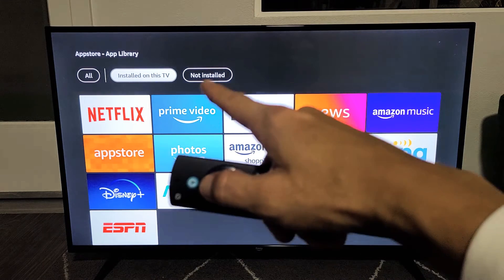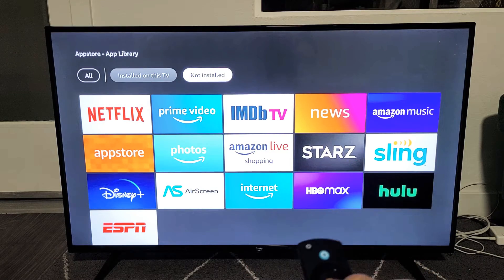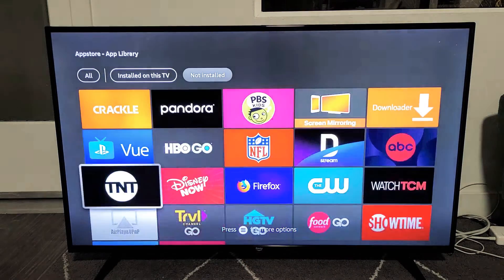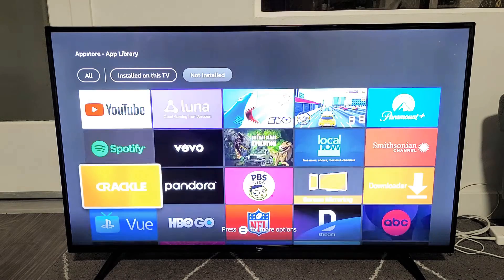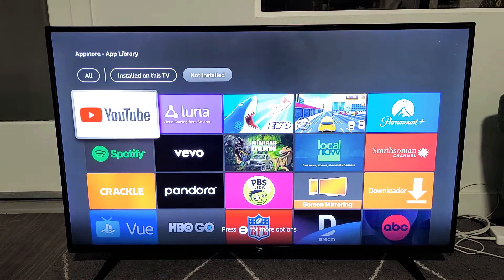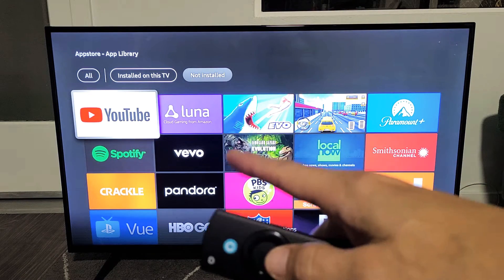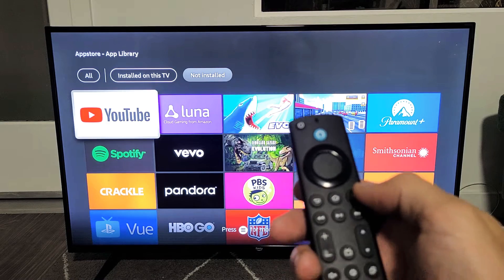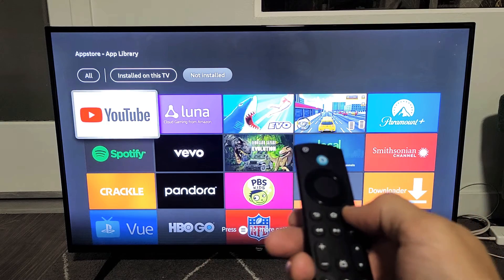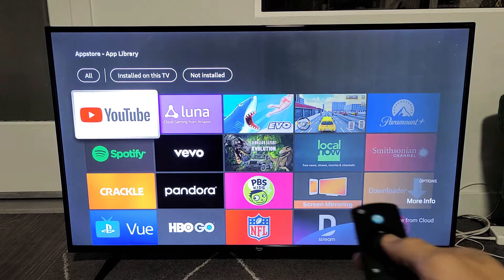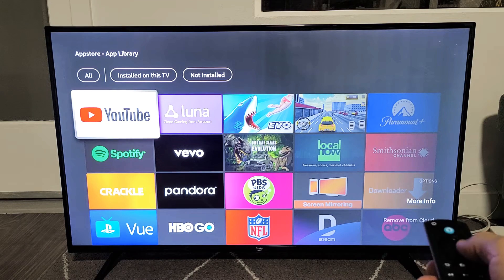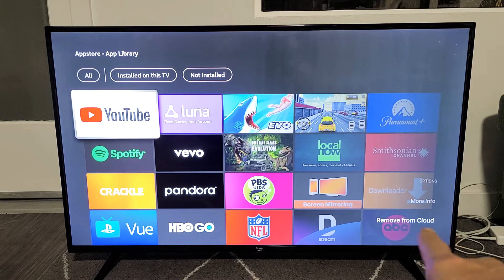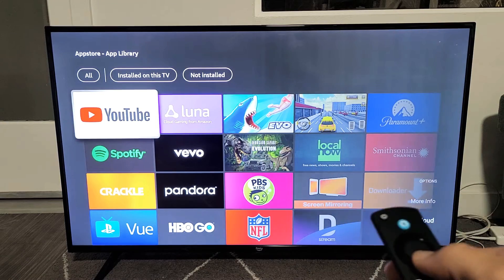So these are all the ones installed on the TV I've highlighted. Now if I go to Not Installed here, you can see what Amazon just puts on here. So for example, it's not installed, but if I wanted to take YouTube off of there, I can just go ahead and highlight it and click on those three horizontal lines again. And then you can see it can basically delete and install it, but basically just removes it from the Amazon cloud.